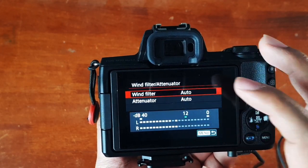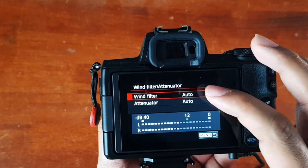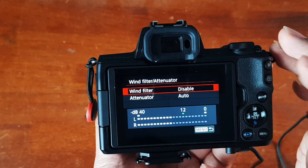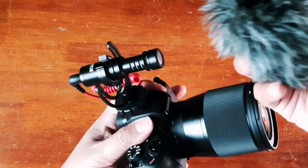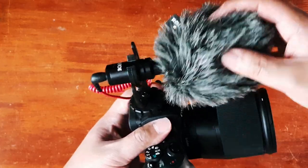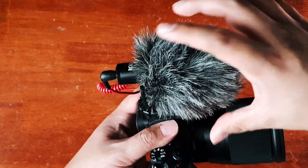Now go to the wind filter and attenuator and turn them both off. You should only turn wind filter on when you're recording outdoors with lots of wind. Do note, however, that this feature will only work with the built-in microphone, and do expect part of the low bass sounds to also be reduced. So overall, it's best to not rely on this setting and use an external microphone with a windshield attached. You'll get much better results this way.